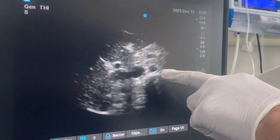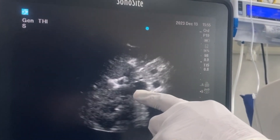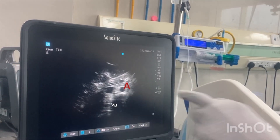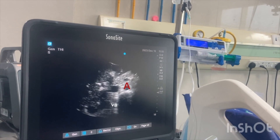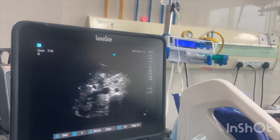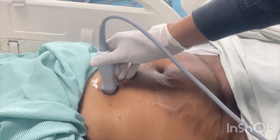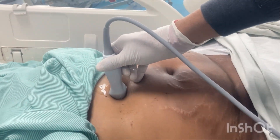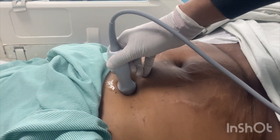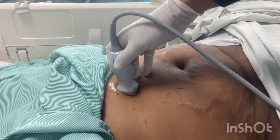This is the aorta, this is the IVC, and this is the vertebral body. Now I am going to rotate the probe, keeping the orientation marker cranially.